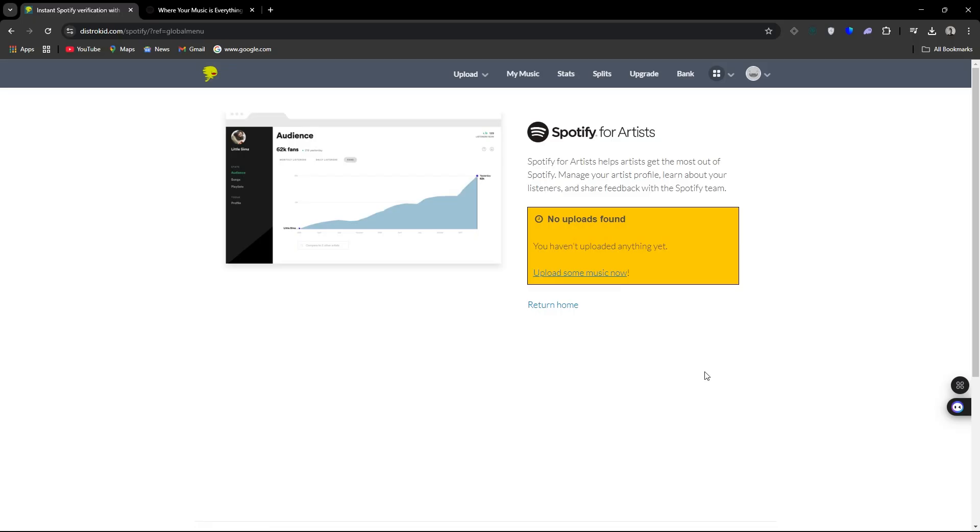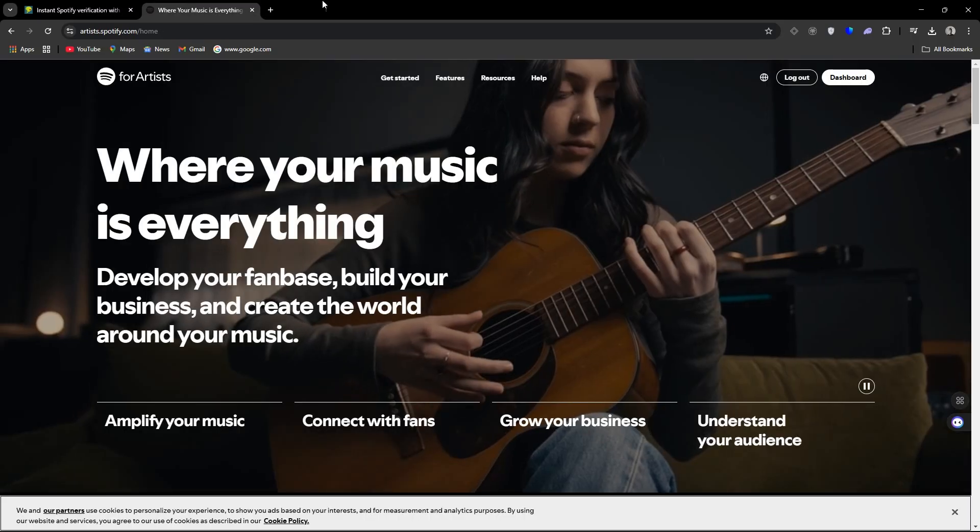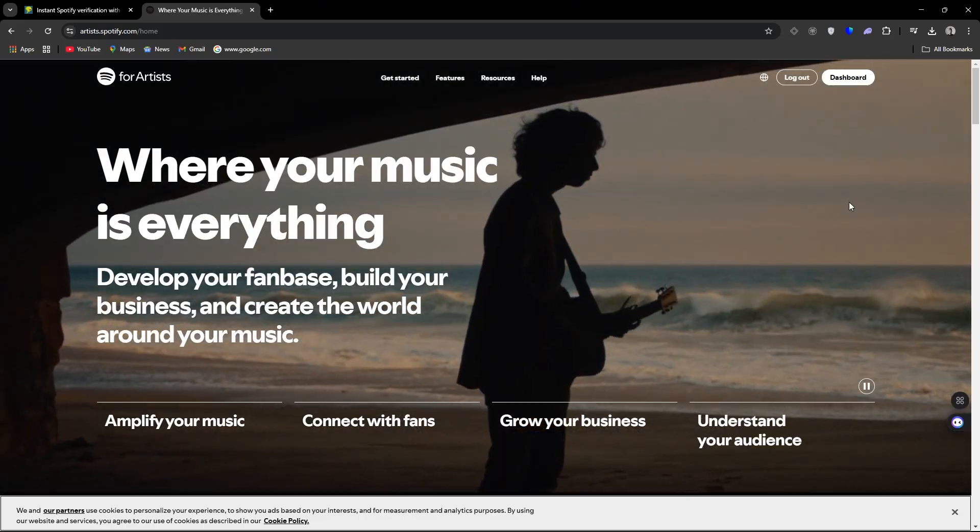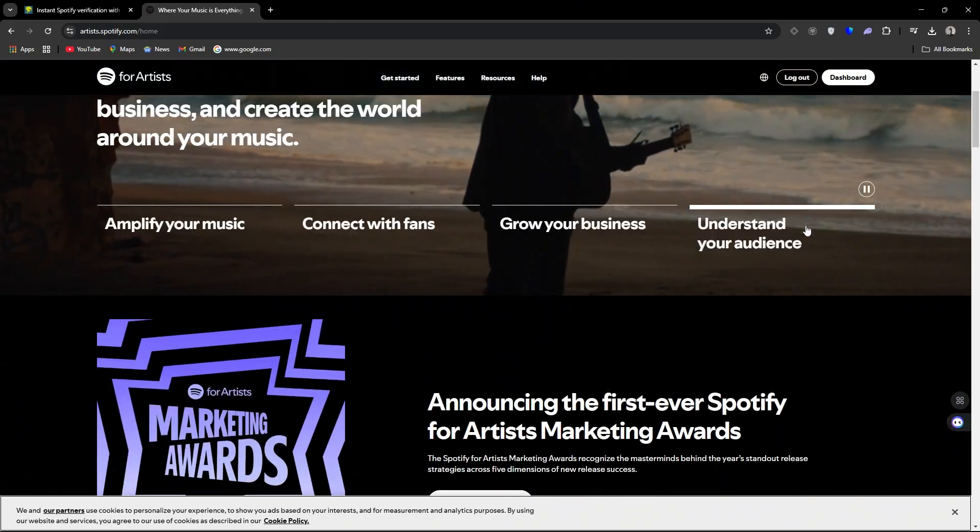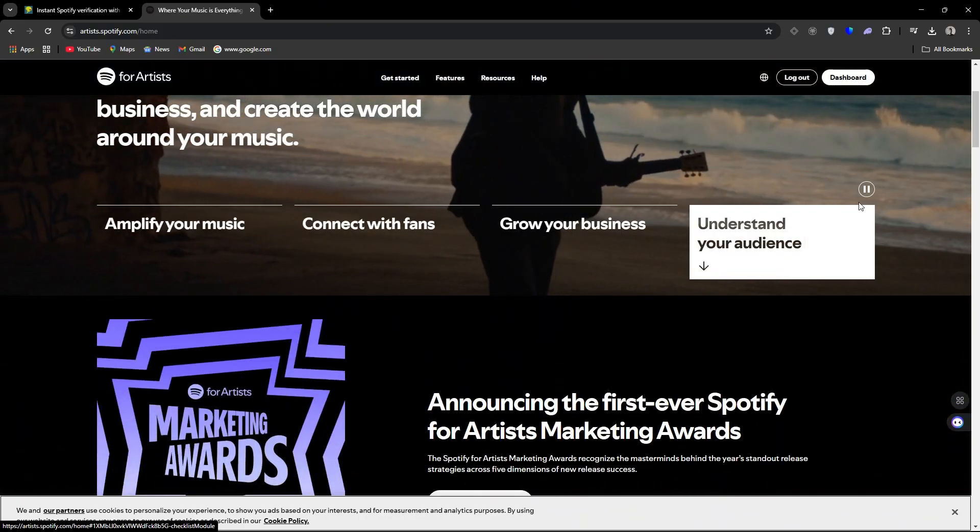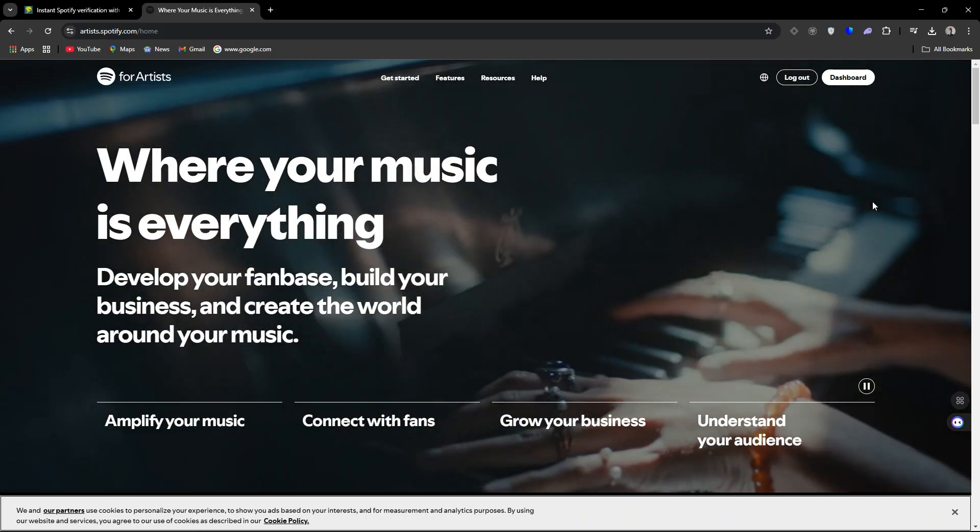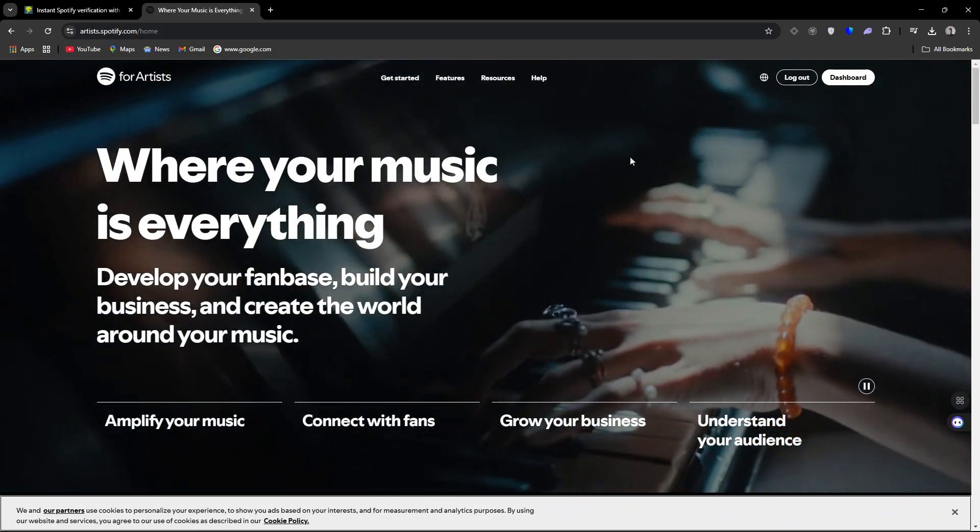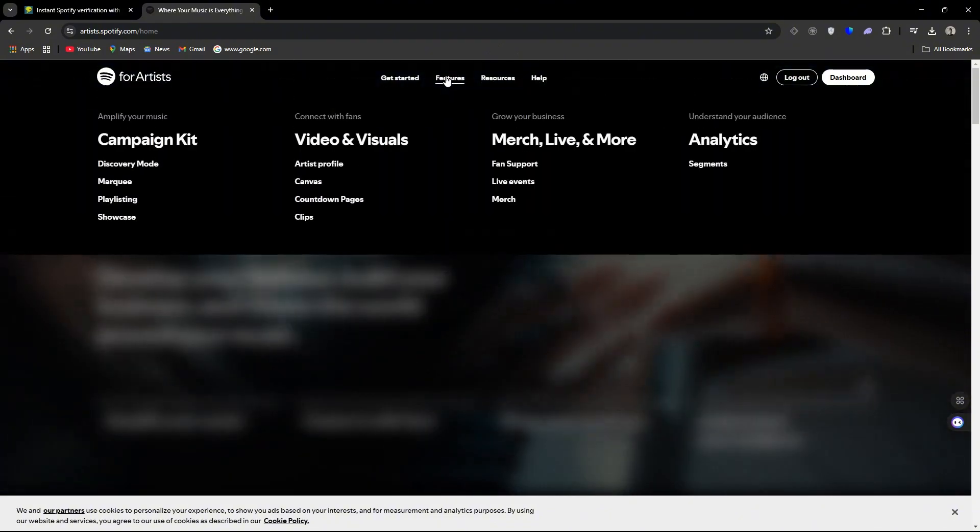Once you've done that, you can go to Spotify for Artists. And okay, mine is saying log out. Yours will say log in. And you can do all kinds of awesome things.